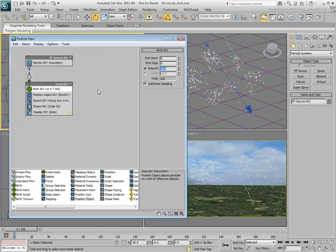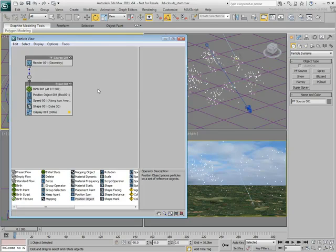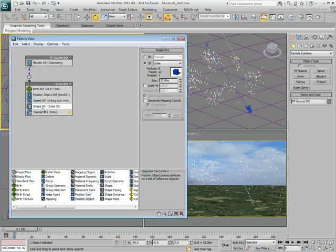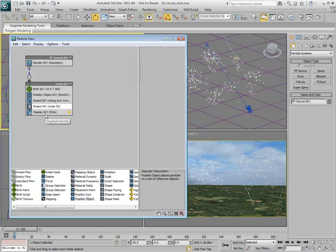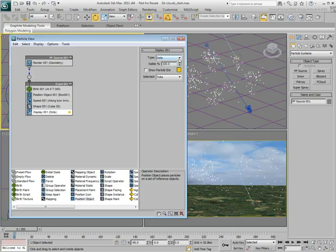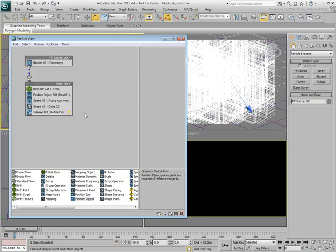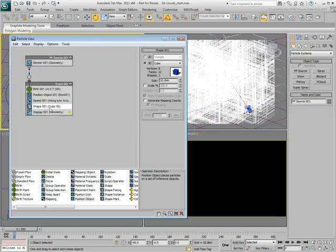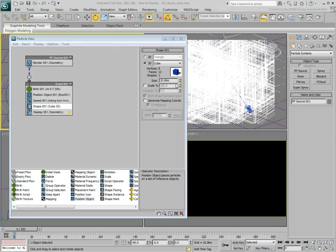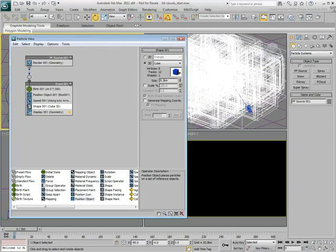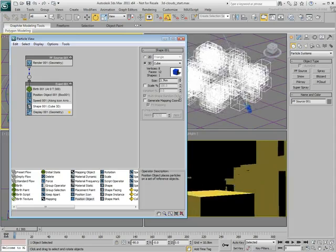At this time, the shape of each particle is a cube. In fact, it can be better viewed if you set the particle display to geometry. It is obvious at this time that the particles are huge. That can be easily fixed by changing the size value of the particle shape operator.